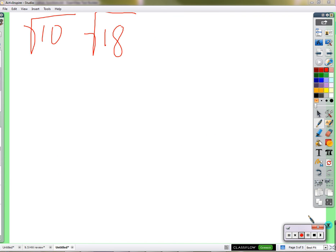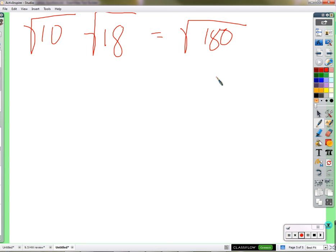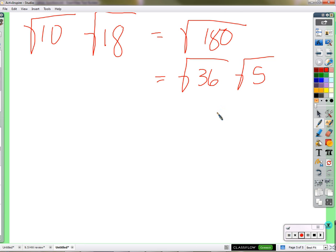Square root of 10 does not have a nice square root. Square root of 18 does not have a nice square root. Can we get them to work together to come up with a simplified result? John is going to walk us through. He multiplied them to get the square root of 180, then did the square root of 36 times the square root of 5, and then 6 times the square root of 5. We got 6 root 5.